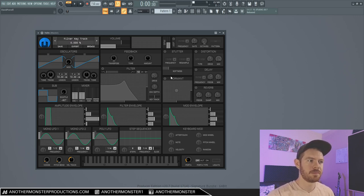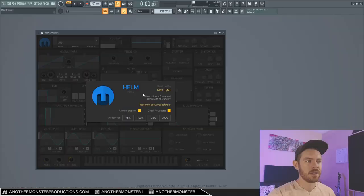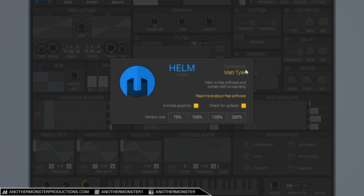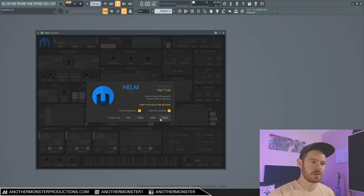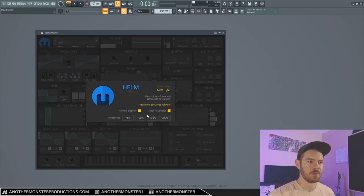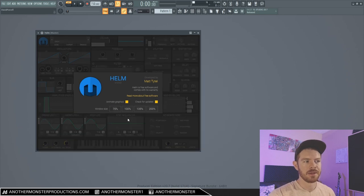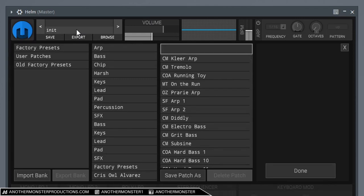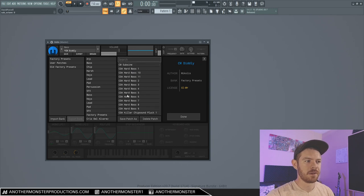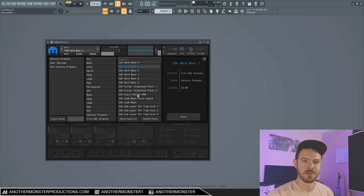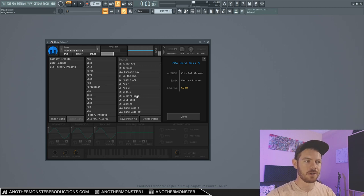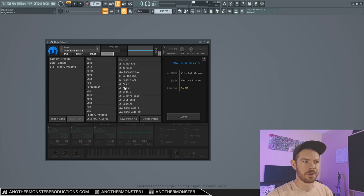This is what it looks like by default when you first load it up. So if we click on this blue logo up here, we do have a little bit of information displayed. You can see who it's developed by, the version, and you can animate graphics or check for updates, and we can also change the window size if we want. So we could go super big, 135%, 100%, which is what it's set to now, and then 75%, which makes it a little bit smaller. Next to that, we do have a place where we can click pretty much anywhere here and check out some different presets that they have. I don't want to waste any time auditioning all these presets in this tutorial. I'm sure there are other YouTube videos where you can hear some different presets, or you can just download it for free and check it out that way.